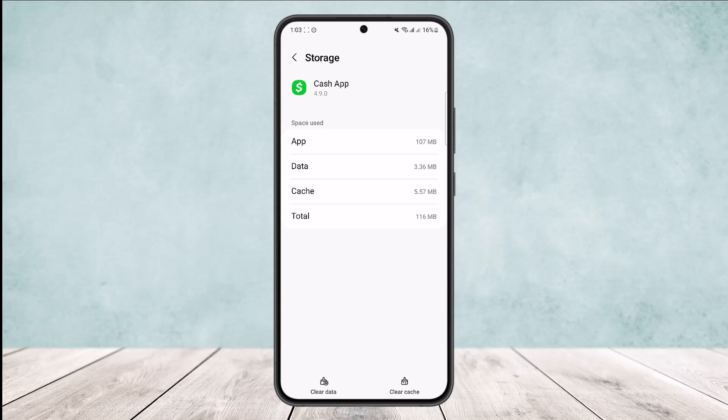Can see two different options: Clear Data and Clear Cache. Now if you just want to clear your cache, you can simply tap on Clear Cache and this will clear the cache. However, if you want to clear...